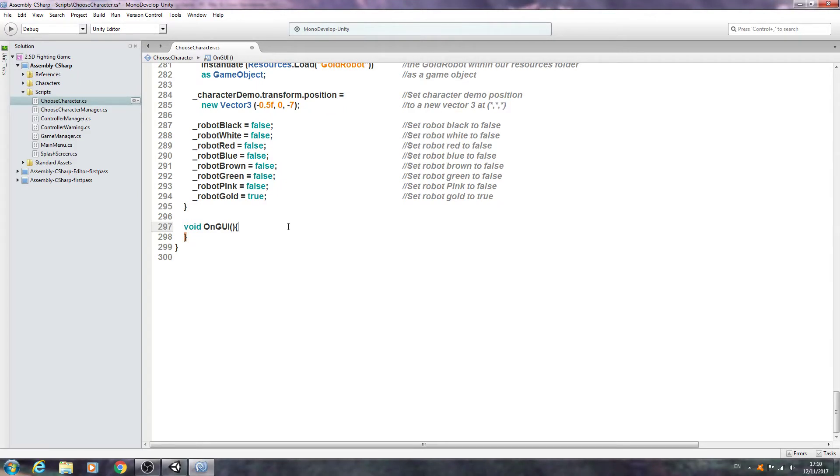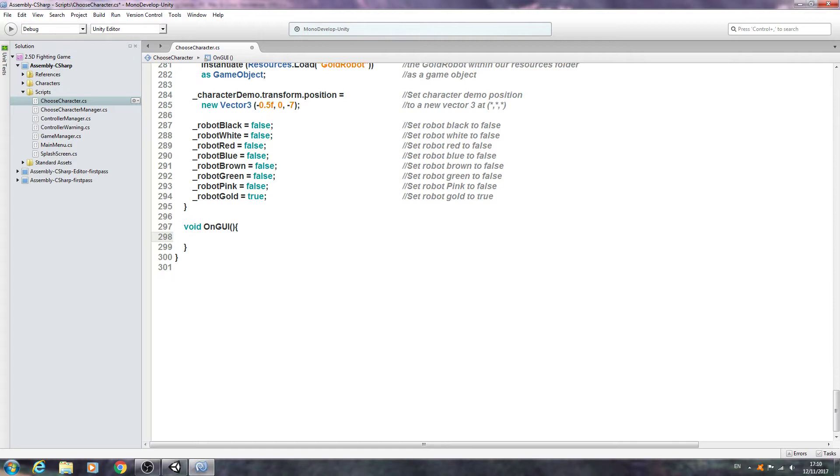Hello, it's Jay here again, welcome to another tutorial. In this lesson we're going to work on the GUI function for the choose characters script. Let's dive straight in and we'll come into the on GUI function.